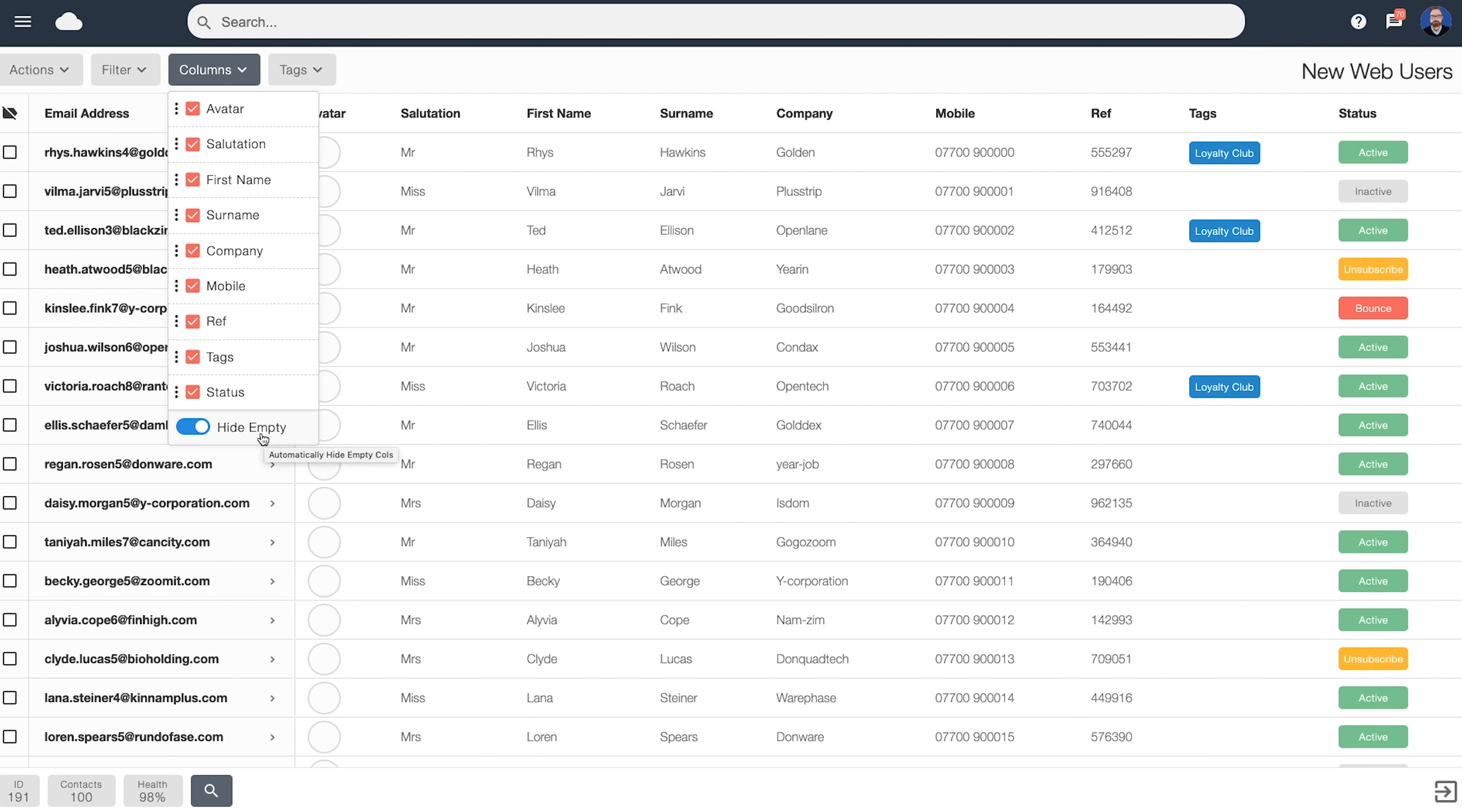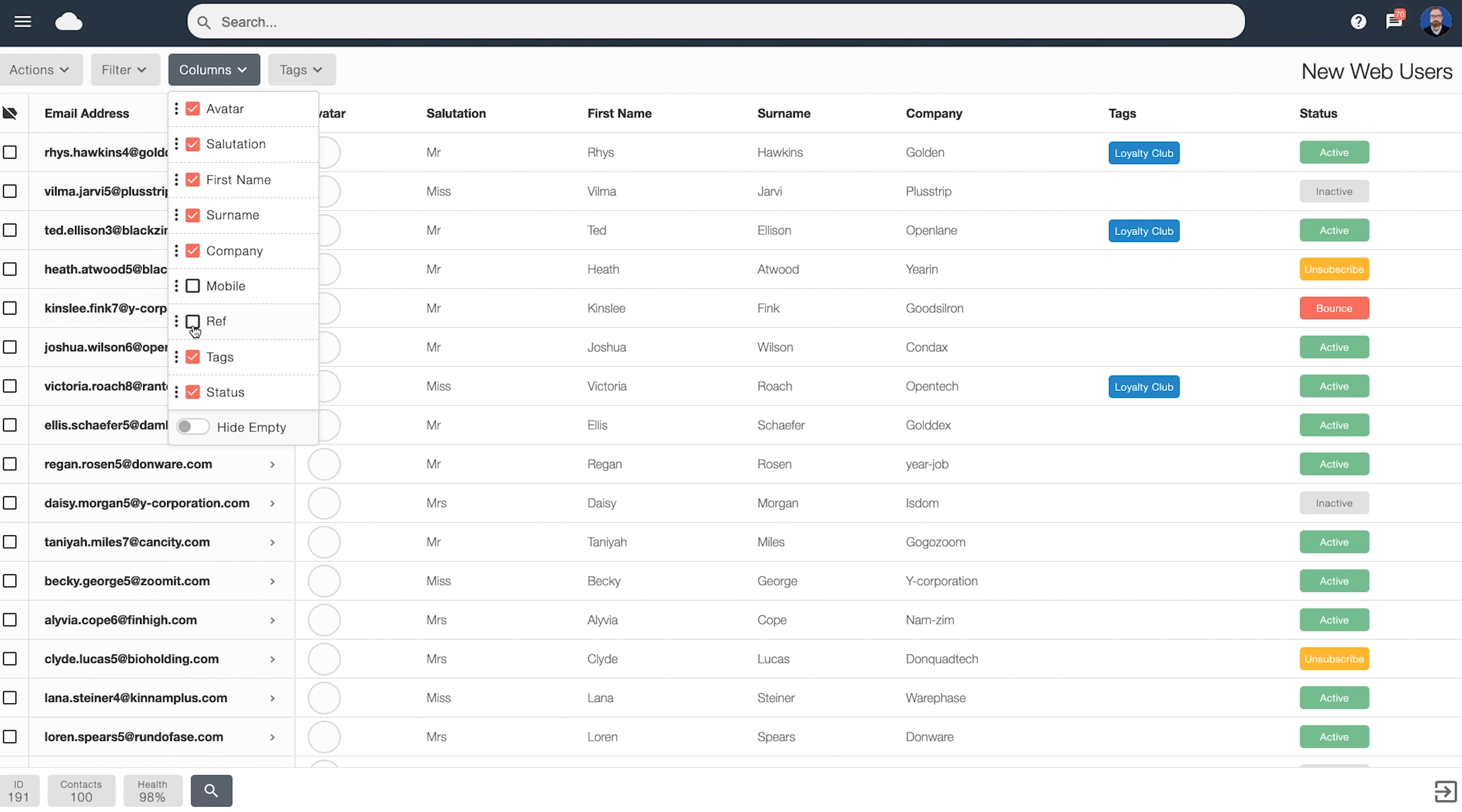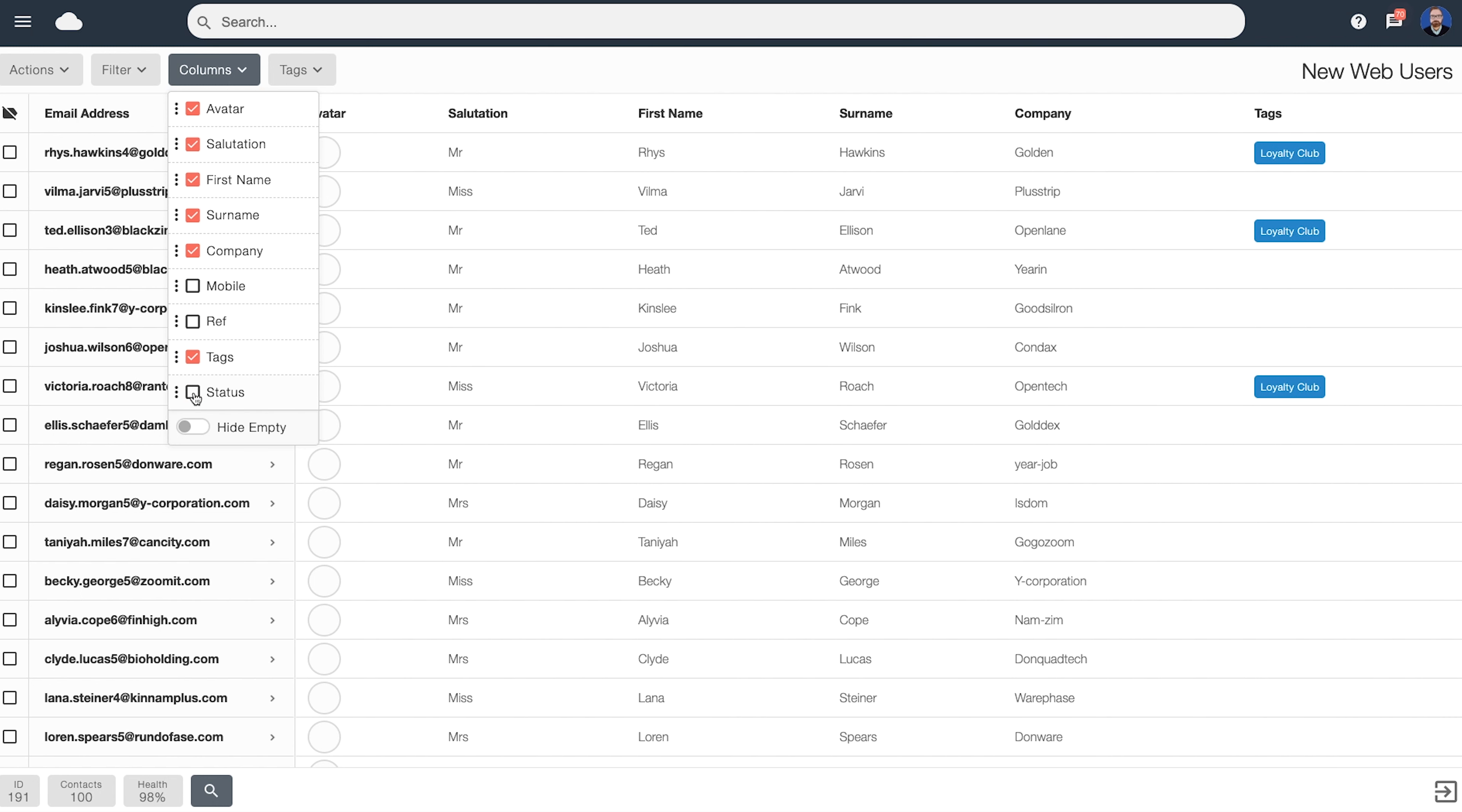Hide Empty will always hide empty columns. However, you can filter this down a little bit more if desired. For example, if you don't want to show a user's mobile number, or perhaps their ref field, or status, we can turn them off and you can see the data is being updated live in the background.